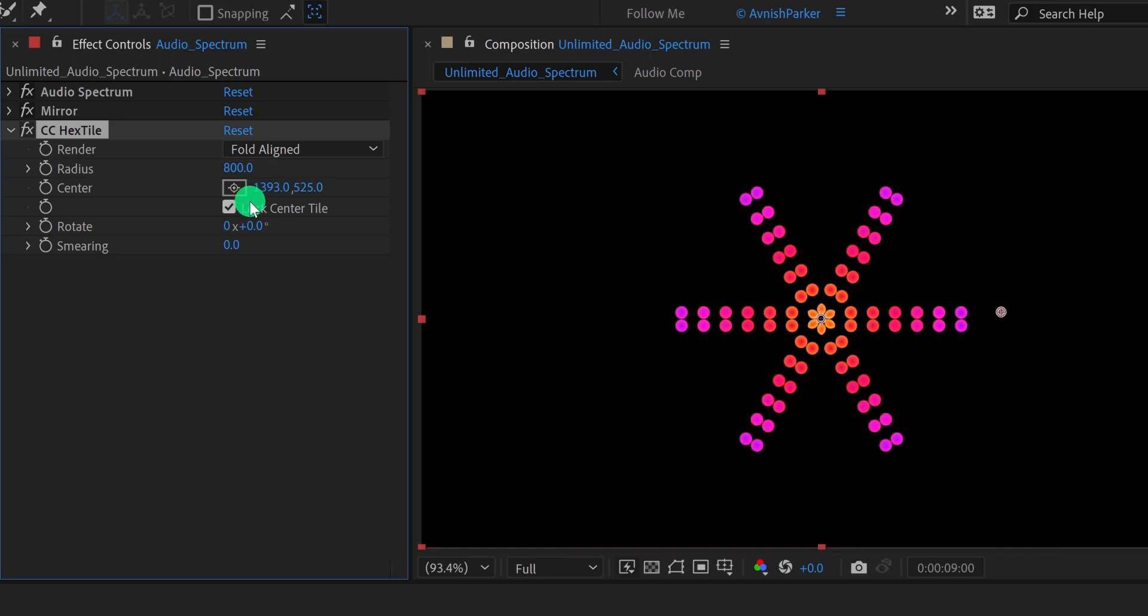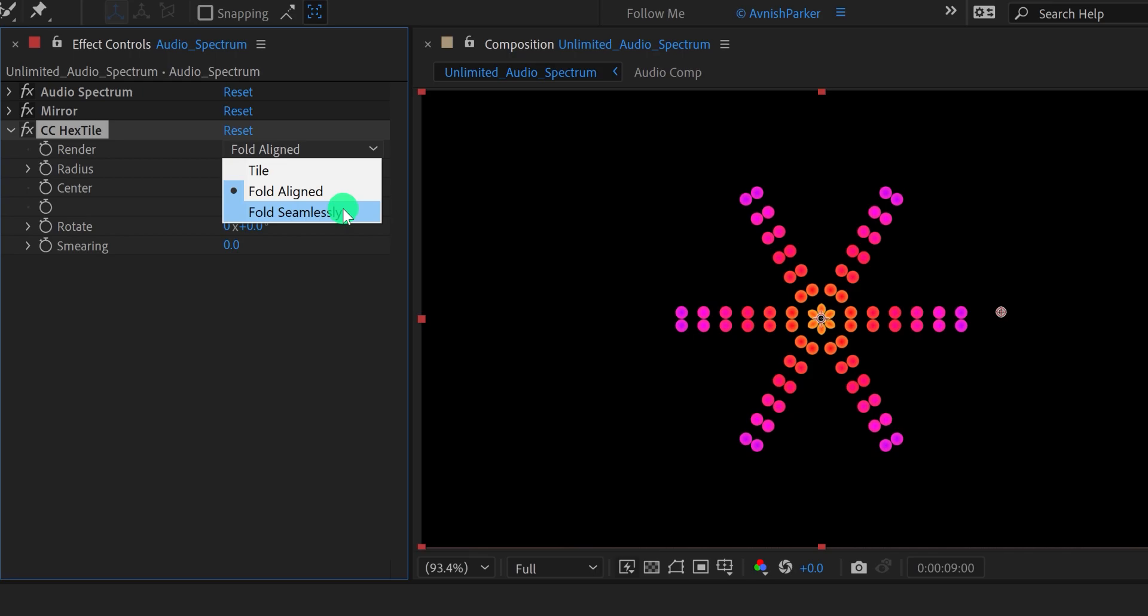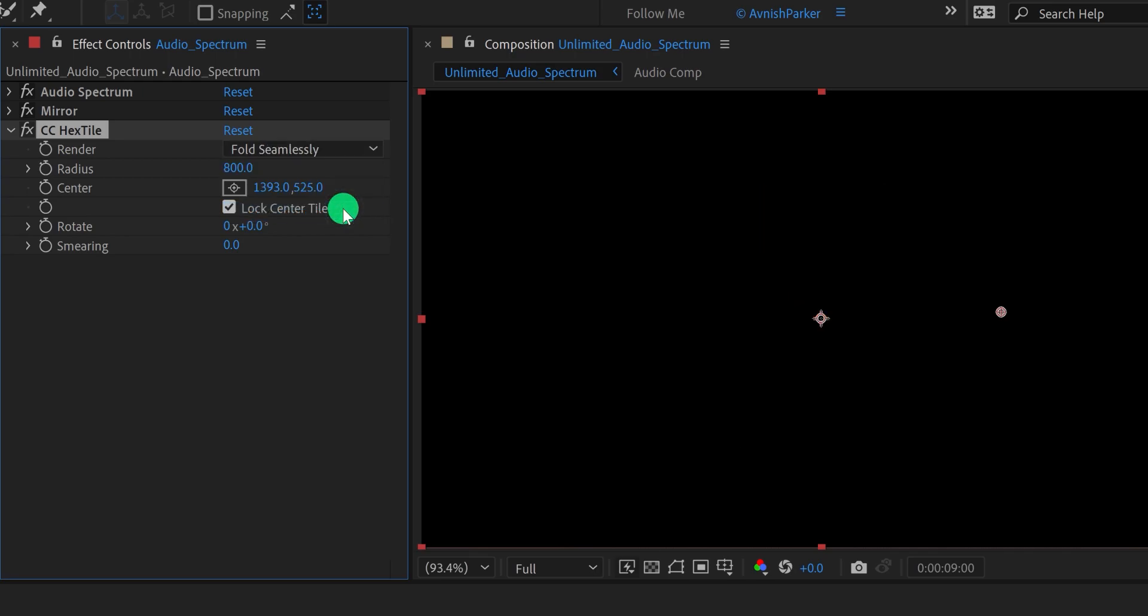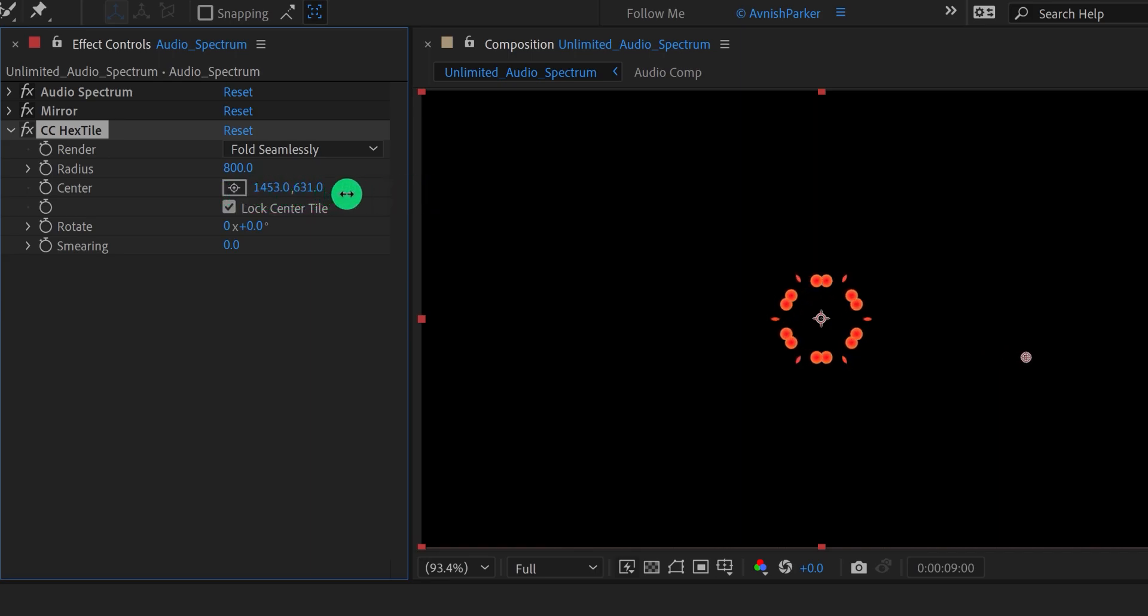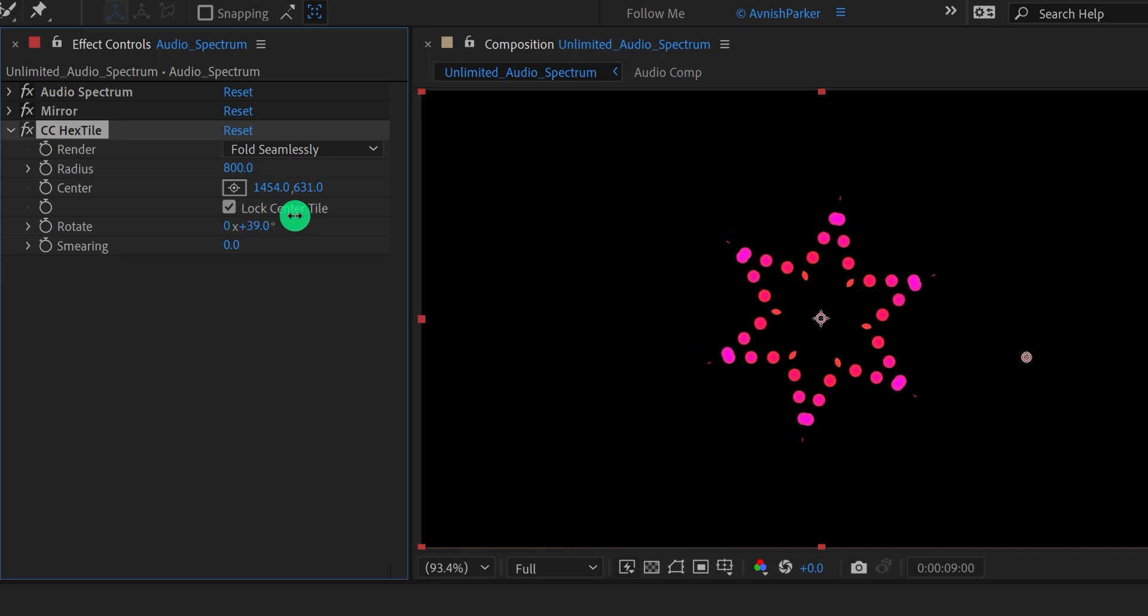For getting a different look, then just change the render to fold seamlessly and adjust the center values. You can also change the rotate value for getting a different shape.